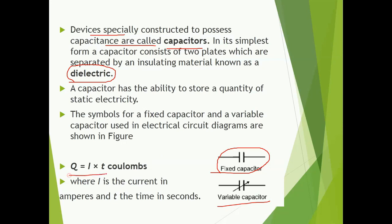Q is equal to I into T. This is the charge, where I is the current in amperes and T is the time period in seconds.